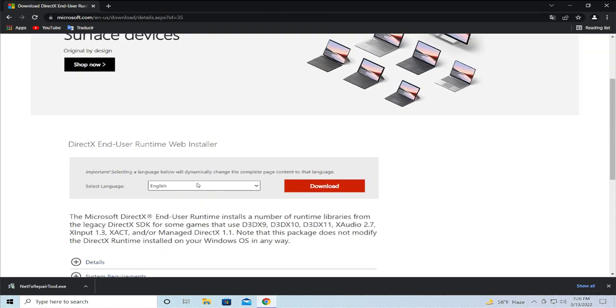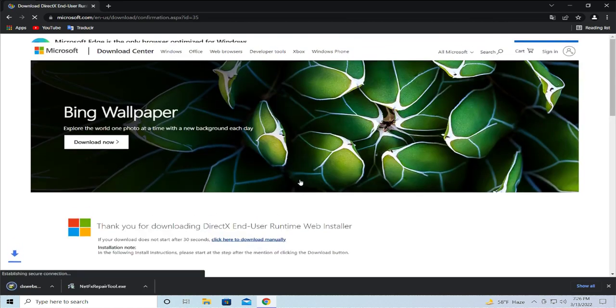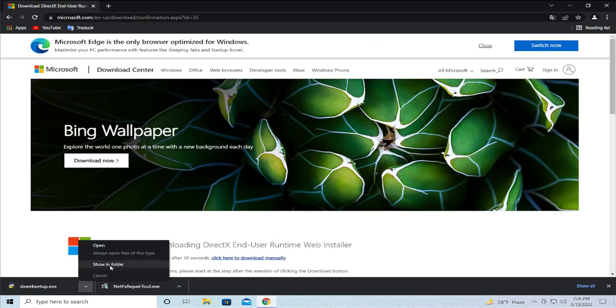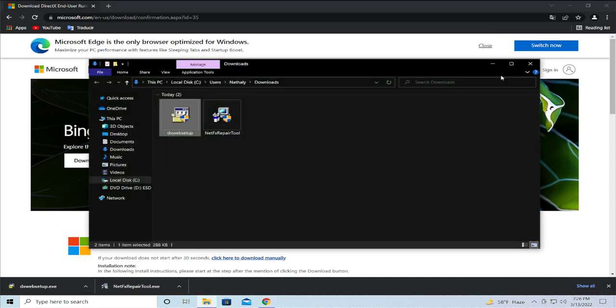Select your language, in this case English, and click on download. Go to the download folder or show in folder.